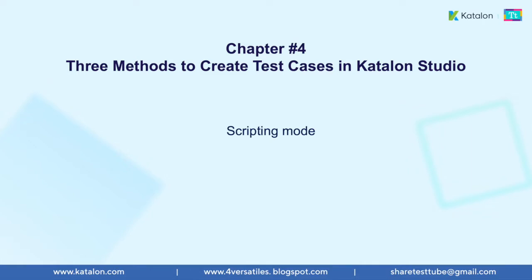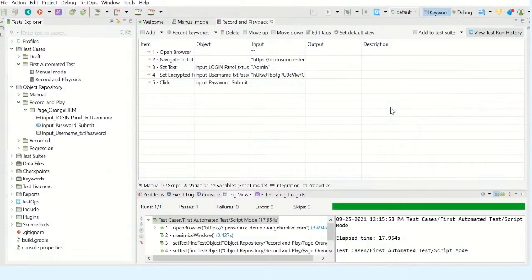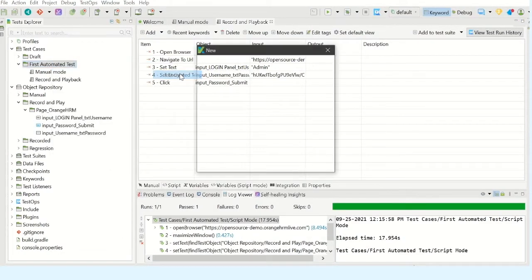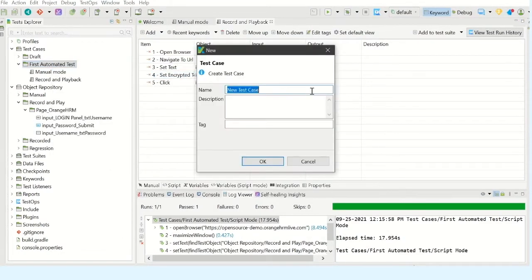Now let us see how to automate a test case in script mode in Katalon Studio. Right click, create new test case. Let me name it as script mode. Click on OK.